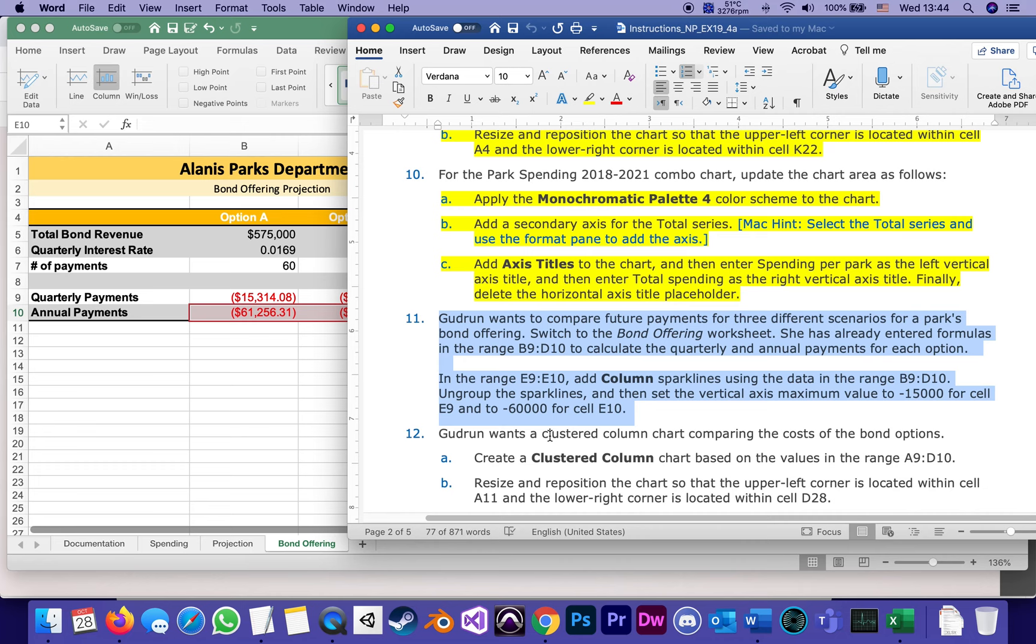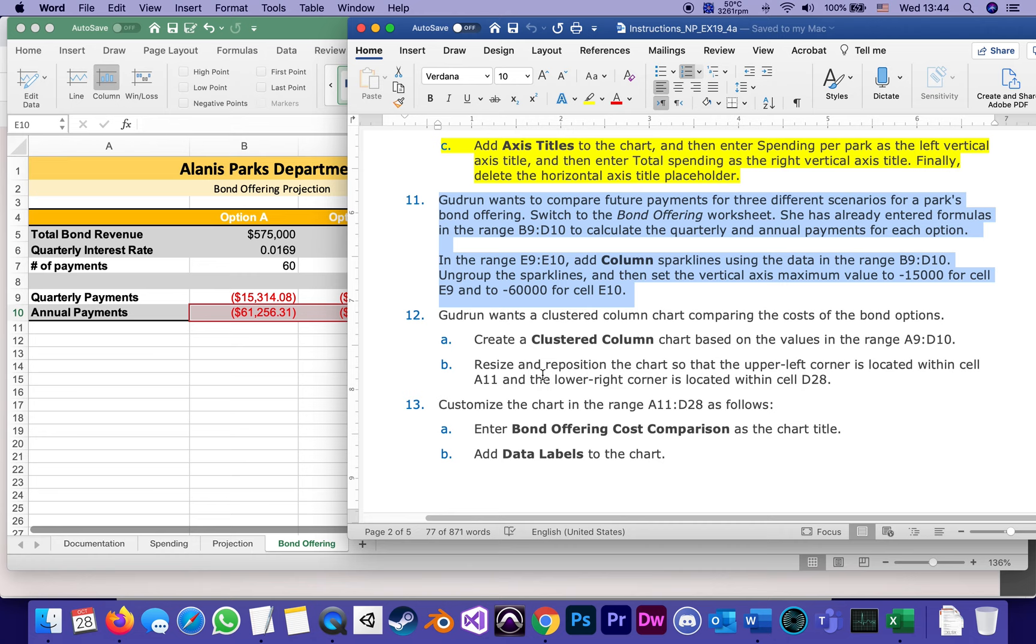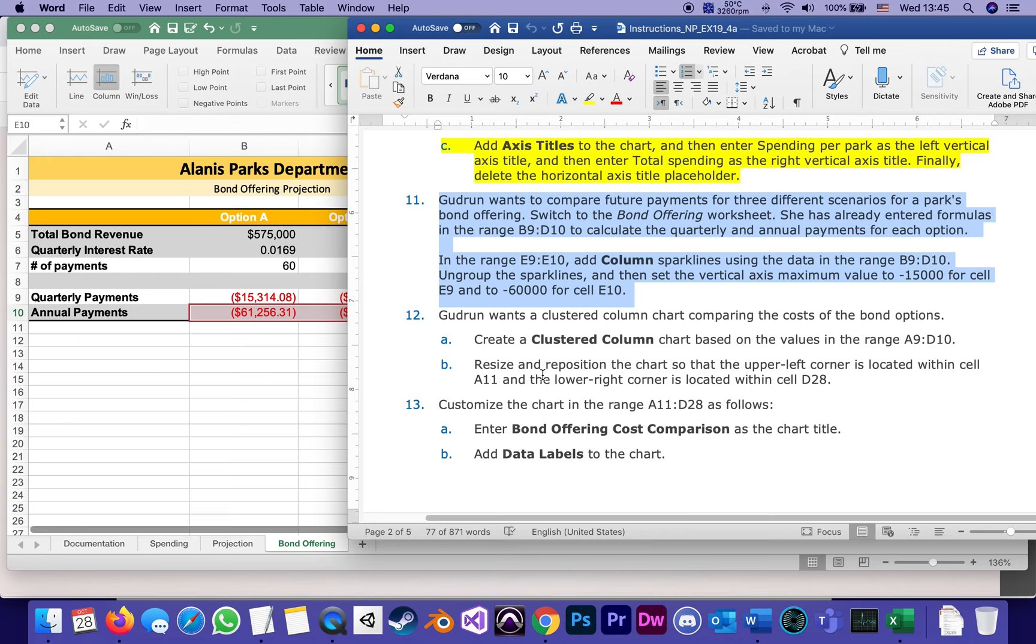Step number 12 is to create what's called a clustered column chart comparing those costs. So again, like almost everything we do in Excel, the numbers are already there. If we were computers, if we were machines, we'd be just fine with that. But we're humans. As humans, we respond to graphic things. That's the whole point of graphs, to turn numbers into visual things that we can emotionally respond to and see that one's big, that one's small, this one's going up, this one's going down. Let's do a clustered column chart based on the values in the range of A9:D10. Easiest way I know of doing this is to highlight that range to begin with, A9:D10.